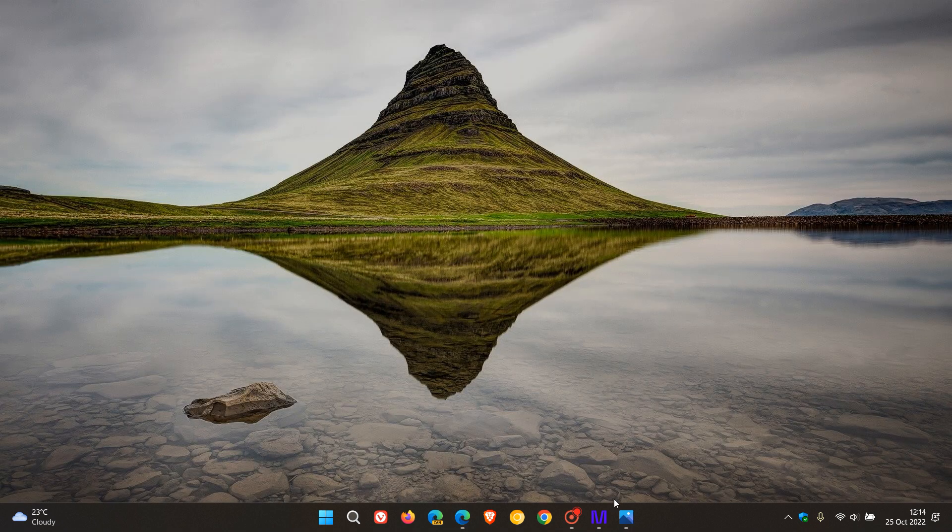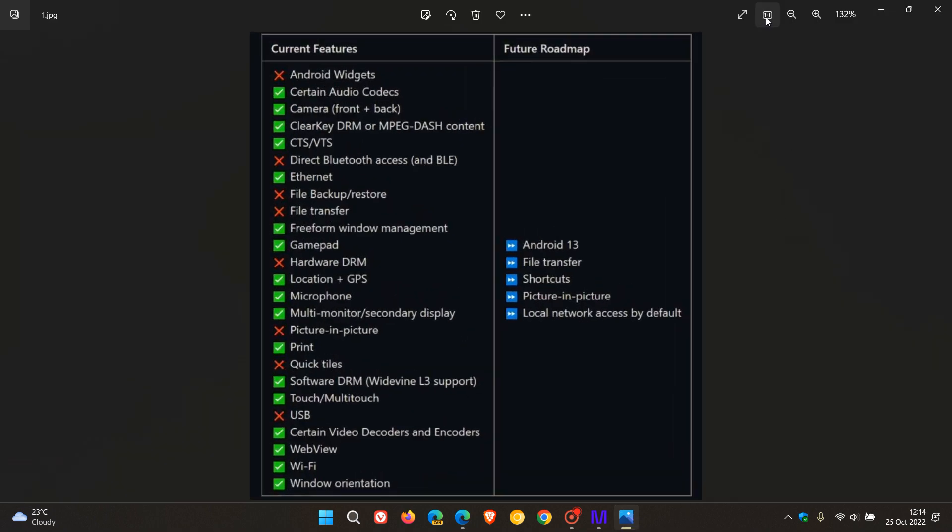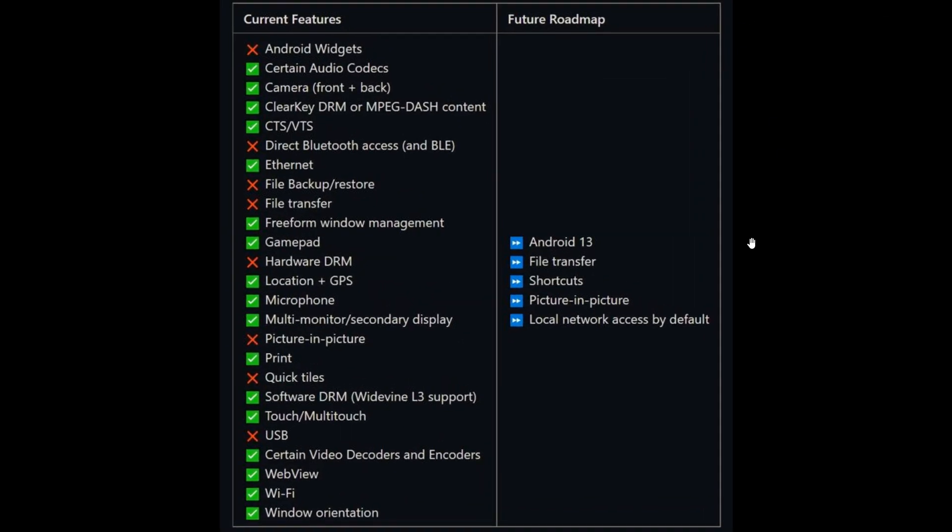If we just head over to a better image for the purpose of this video, just so we can take a better look if you are interested. As mentioned, current features available and unavailable, and the future roadmap. Upgrading Windows Subsystem for Android to Android 13 is on their radar for the future.